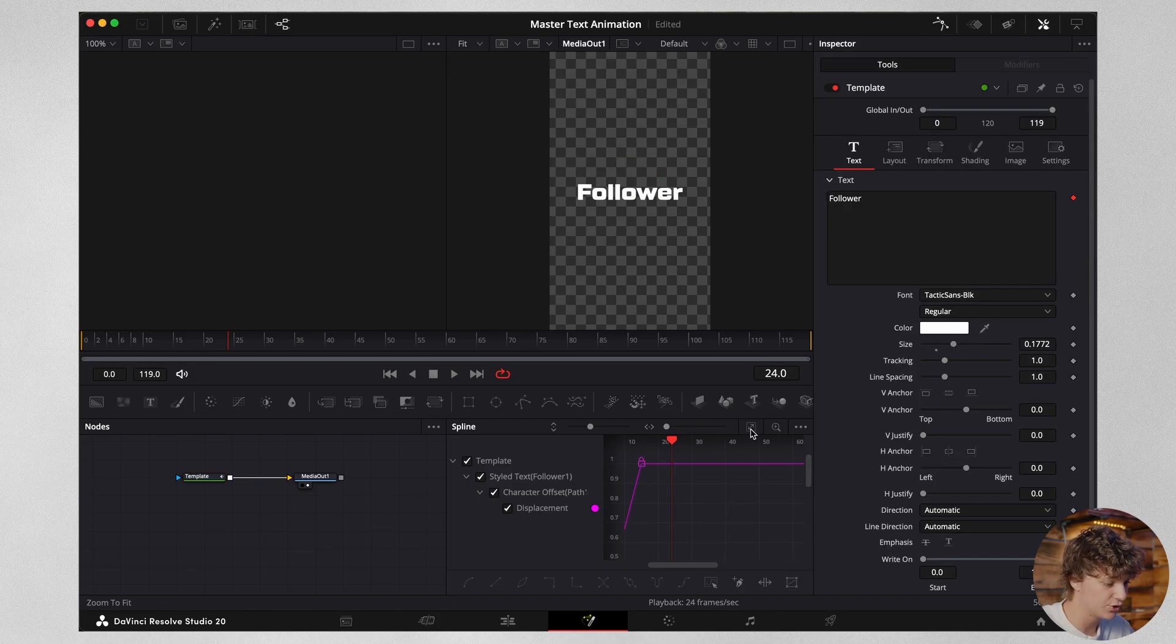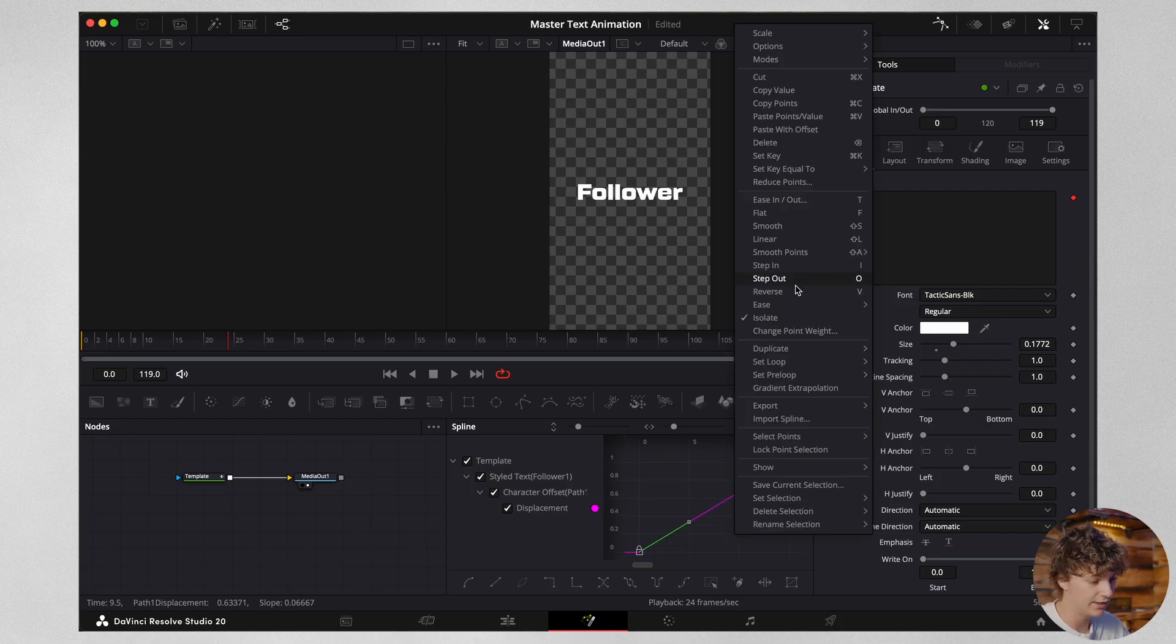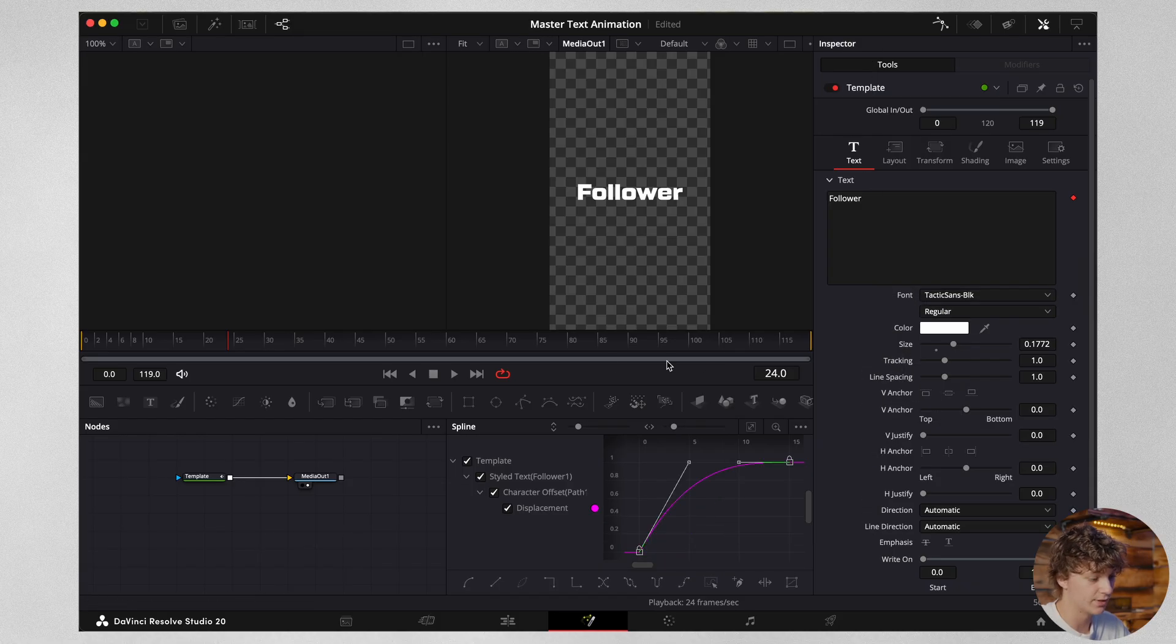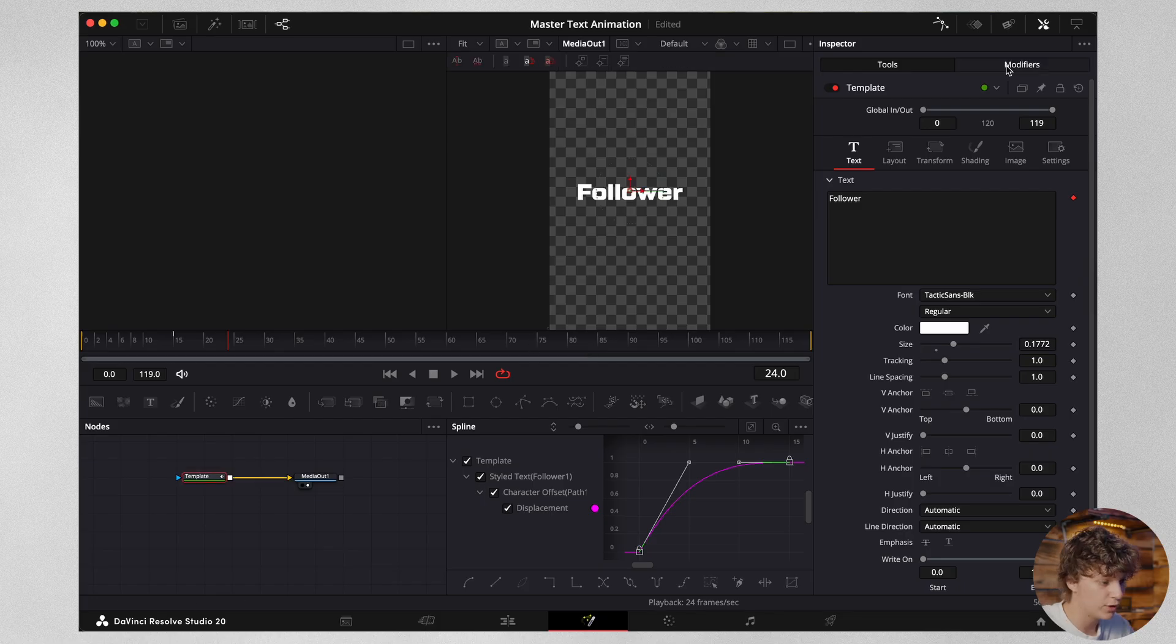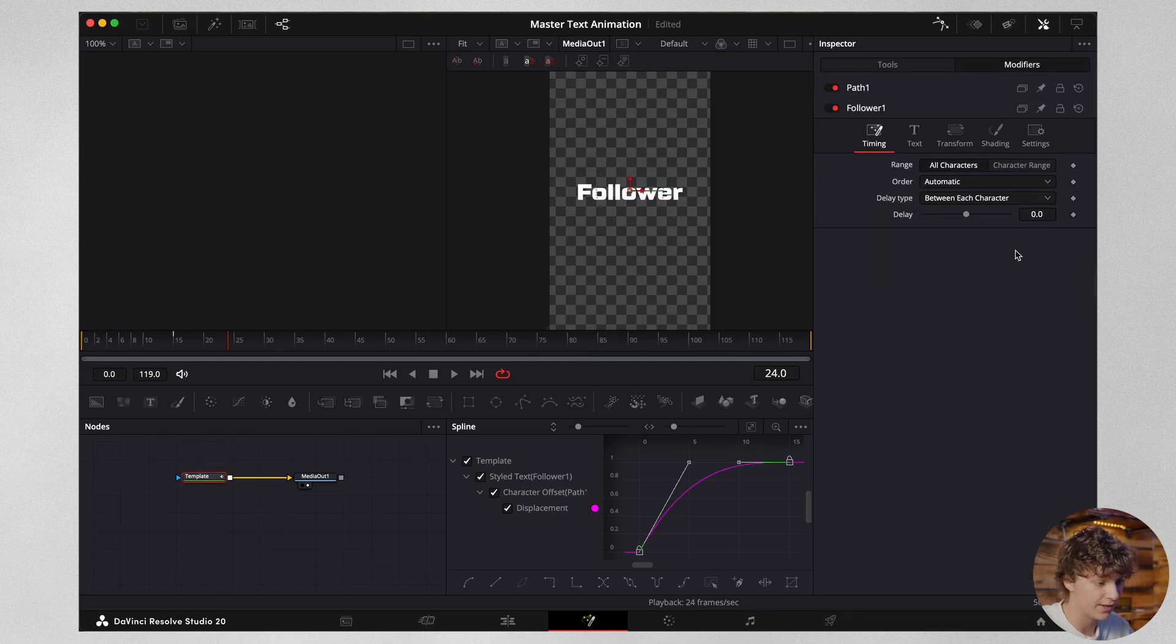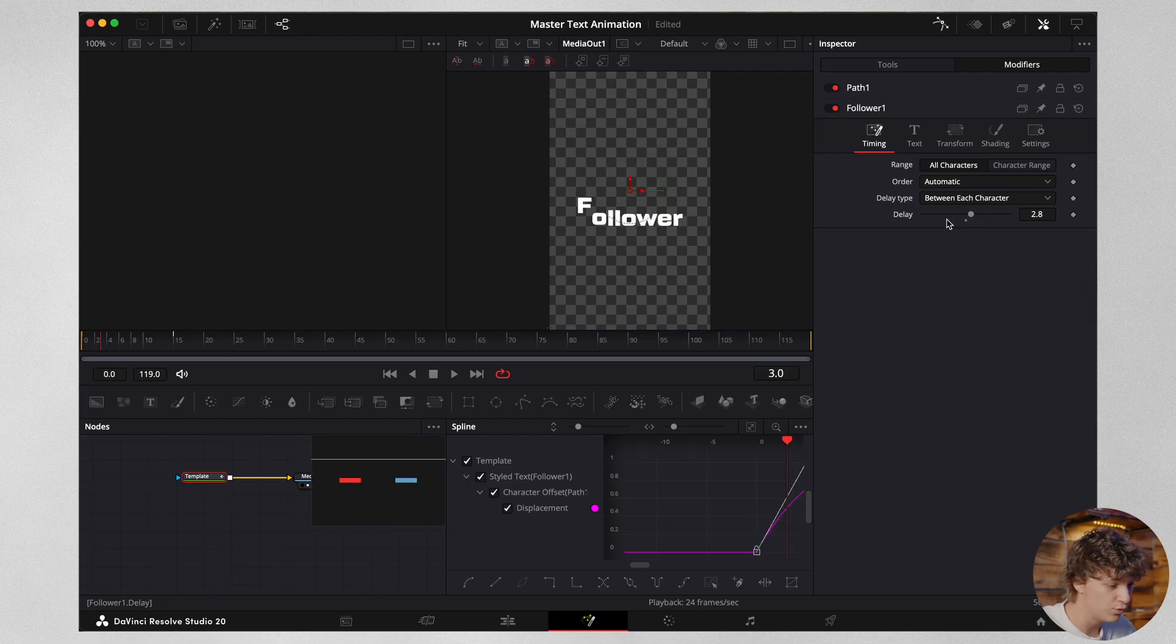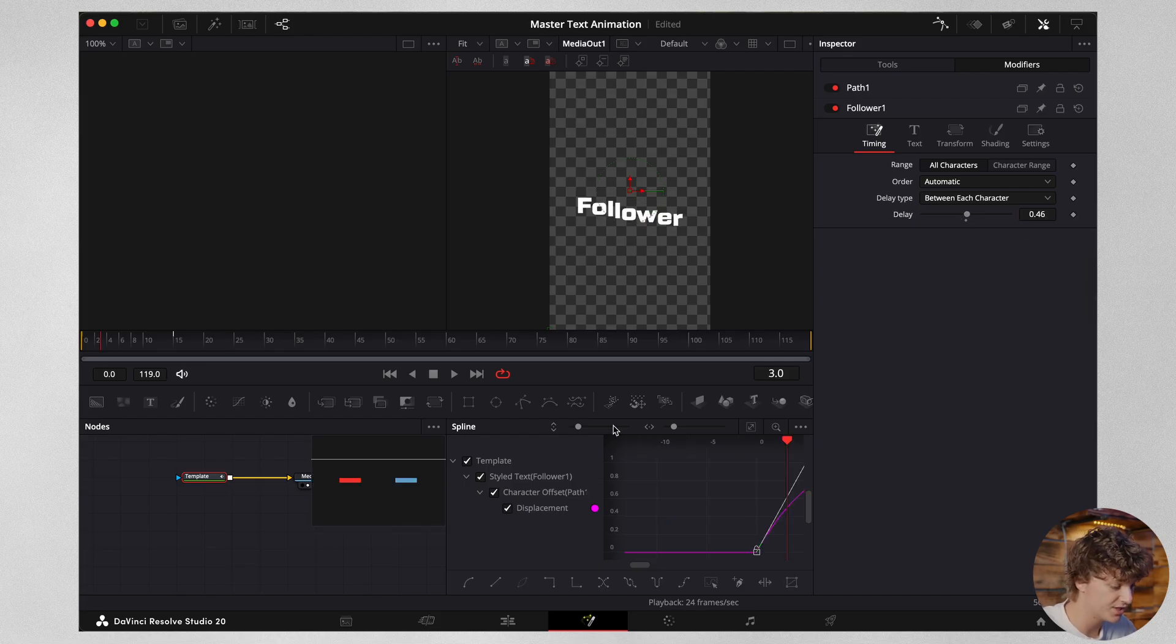Now what you're going to do is the same thing. You're going to zoom to fit. We're going to hit command A and we're going to right click and we're going to ease and then we're going to go out cubic. Same exact thing. We come back to modifiers and we go to timing and we add a little bit of delay. You're going to notice that these letters are going to start moving. So now all we have to do is on the delay, we're going to type in 0.46.